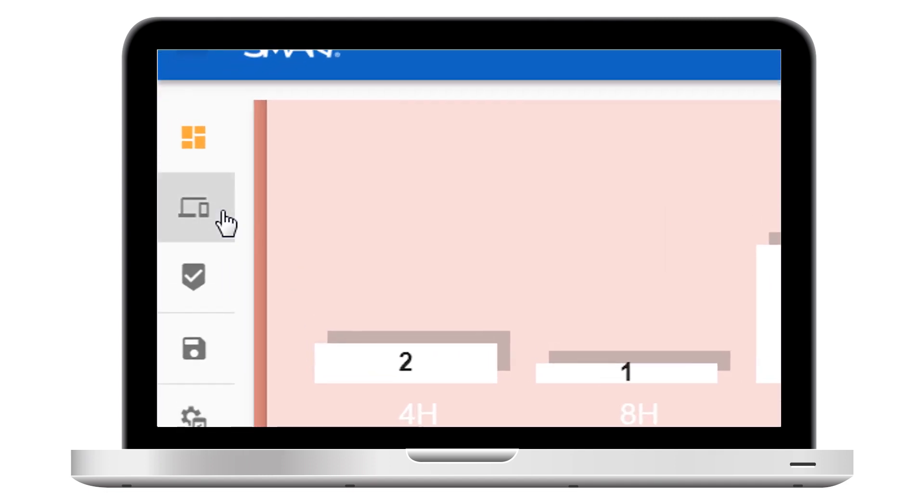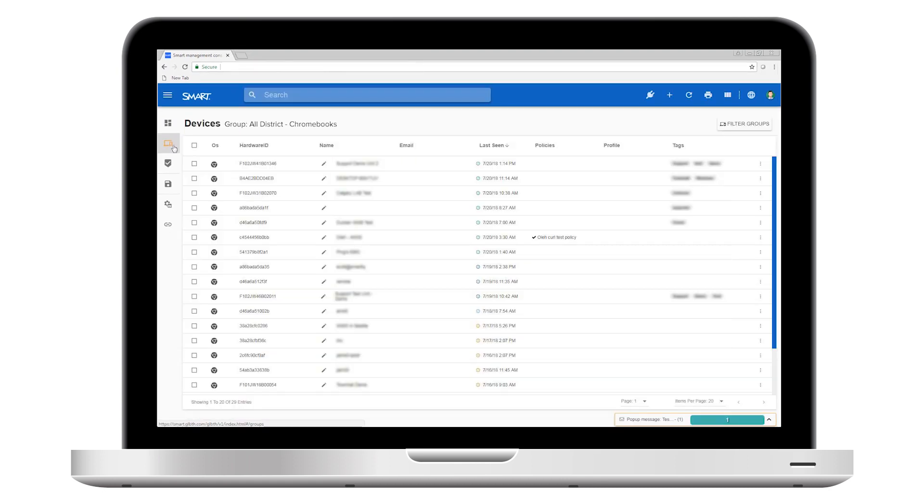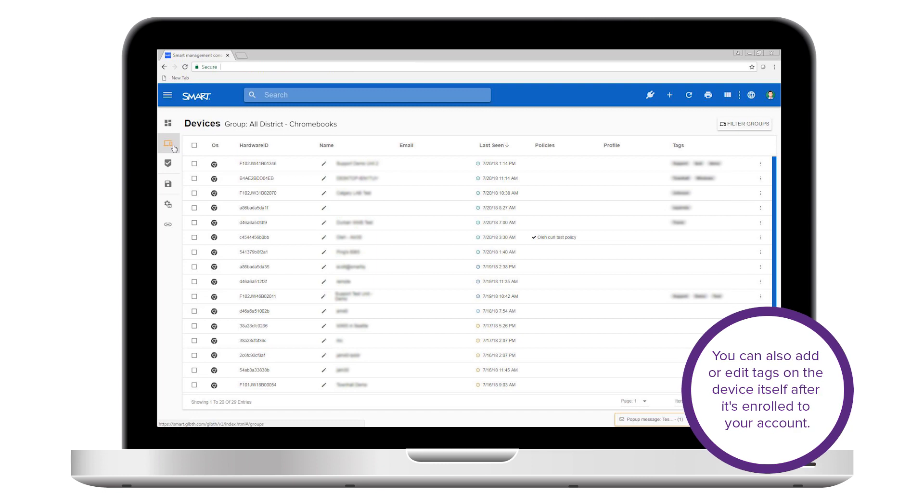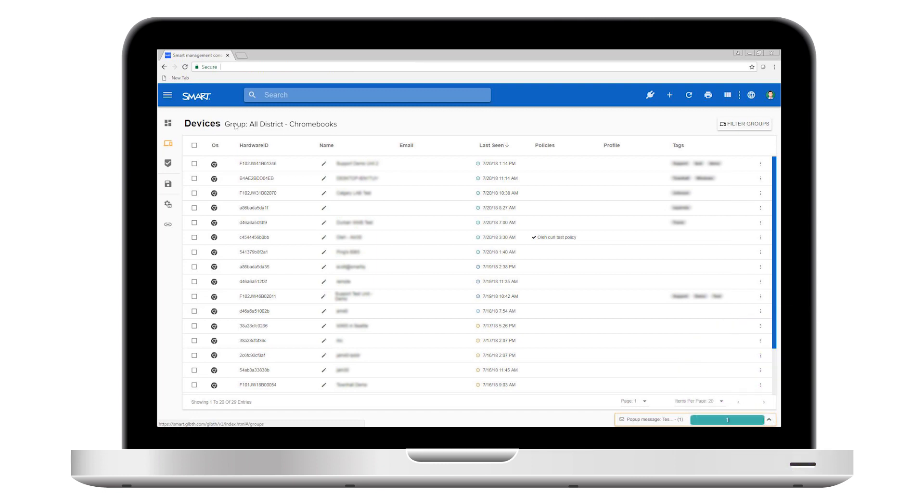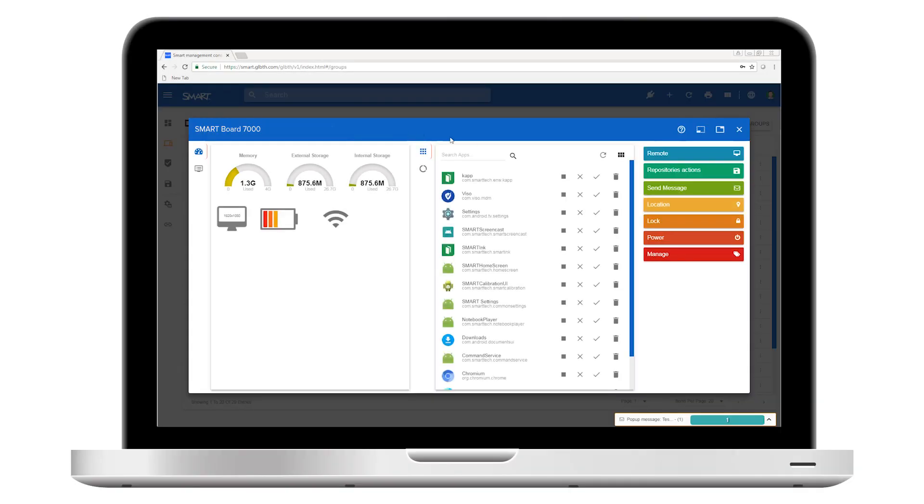Let's look at the devices screen next. Here you can manage the devices enrolled to your account by applying commands to a single device, selected devices, or all devices. If you have a lot of devices enrolled, you can sort them into groups by applying tags.